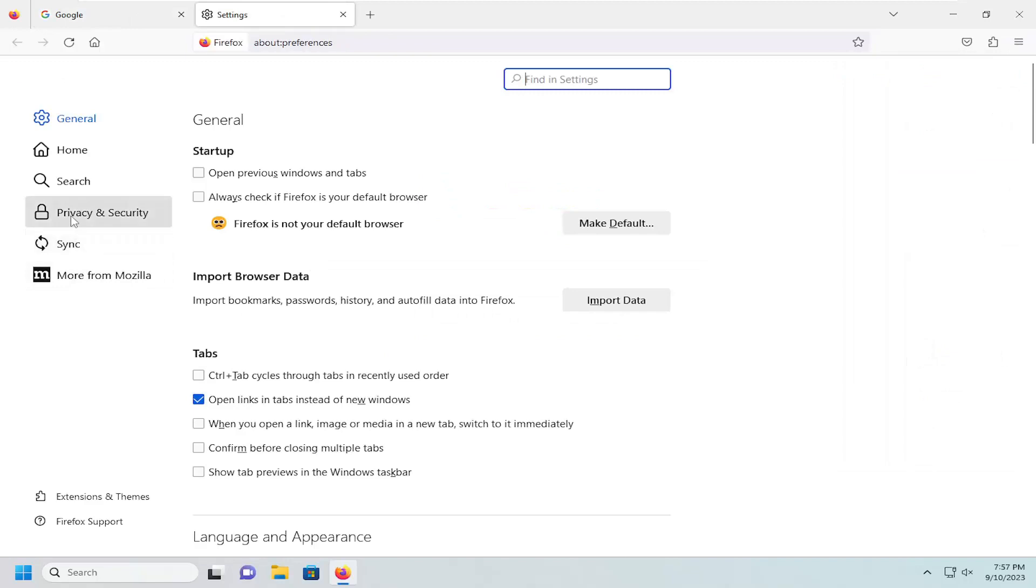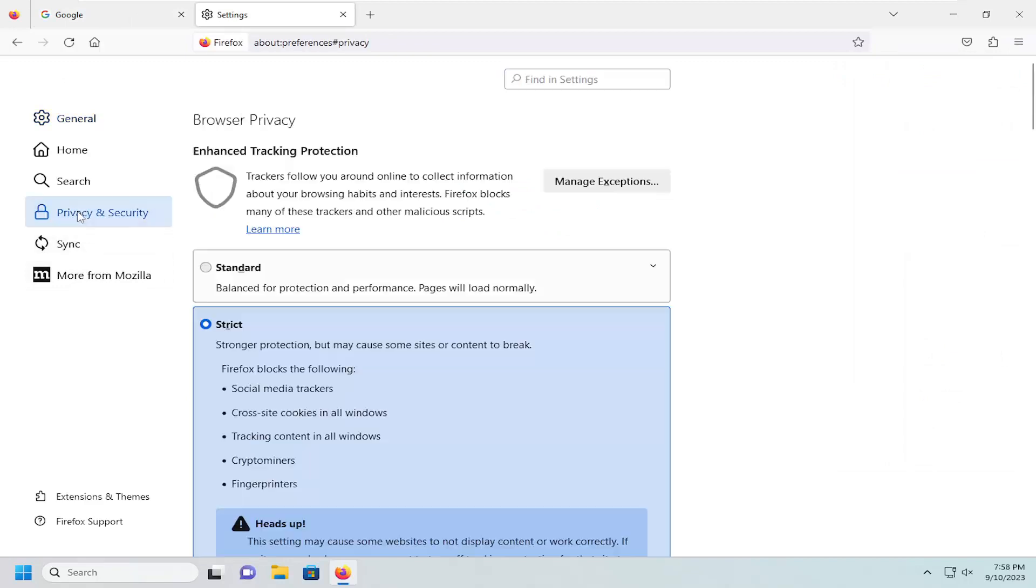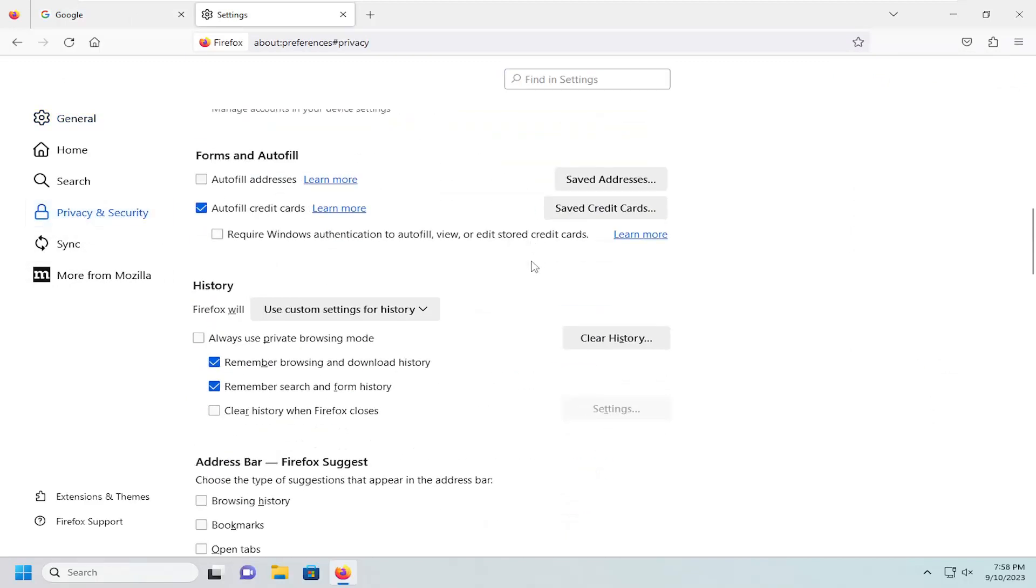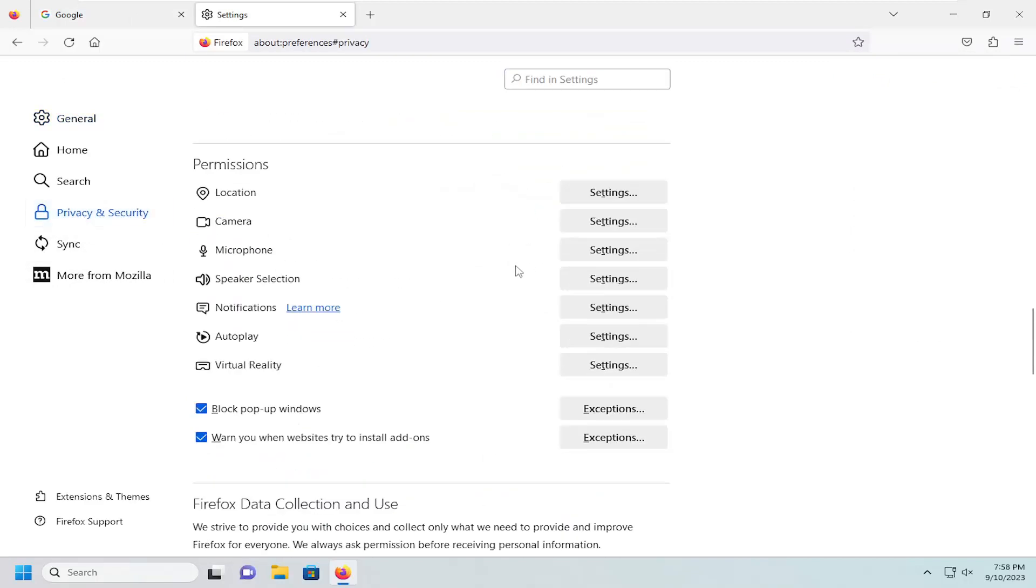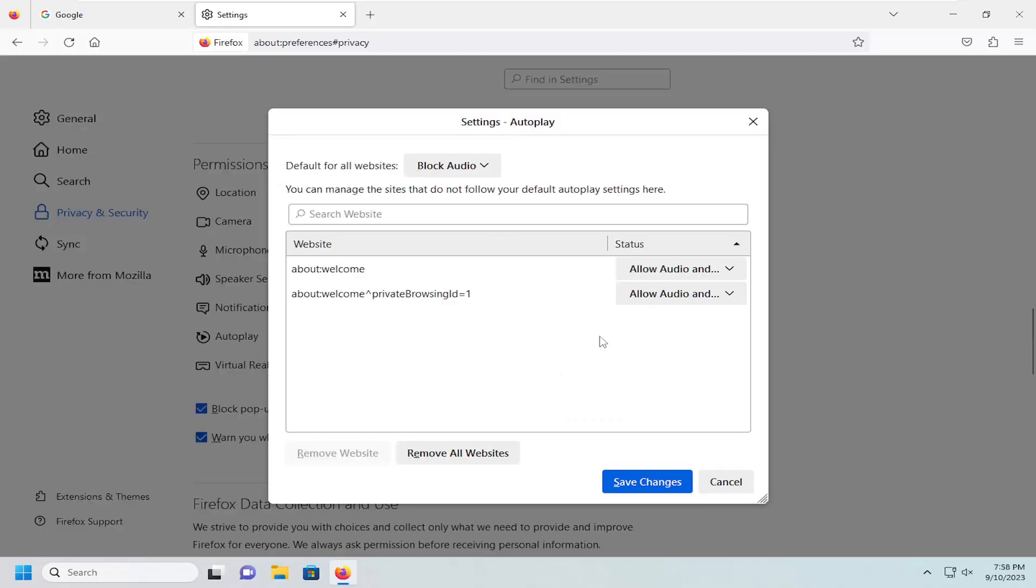On the left side, you want to select Privacy and Security. And now on the right side, you want to scroll down underneath Permissions and locate the autoplay settings and select the corresponding Settings button.